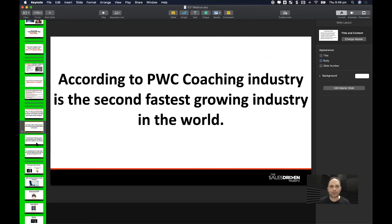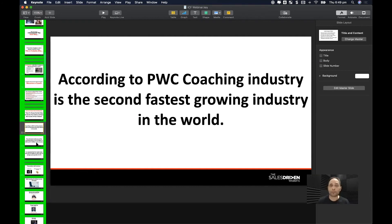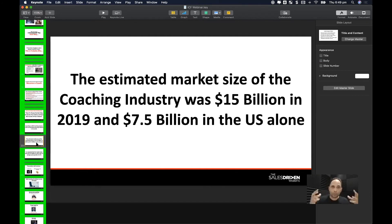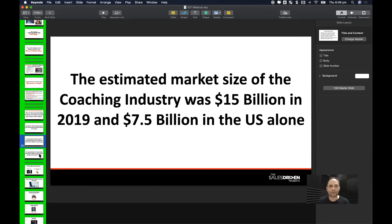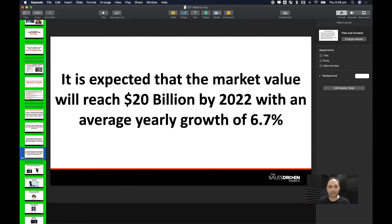I give them facts about the coaching industry — it's a $15 billion global industry, with $7.5 billion of that in America alone, and it's expected to grow. Then I give case studies based on people I personally know to reinforce that the vehicle — coaching — is the right choice.